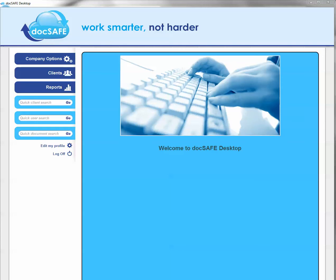Today I'm going to show you how easy it is to keep track of your clients' activity within DocSafe. We have housed all of our clients reporting tools up here in a button called reports.